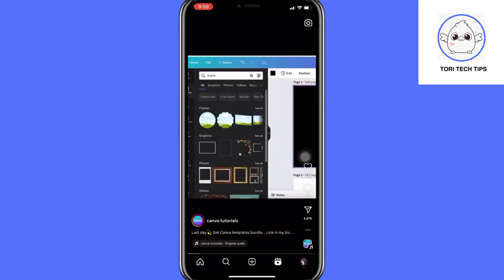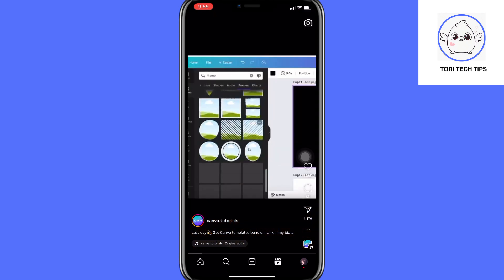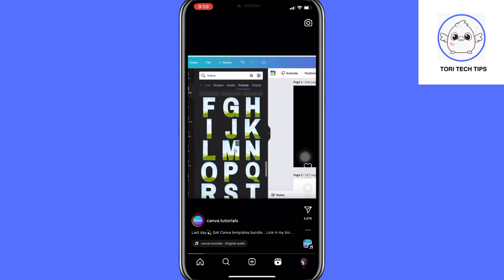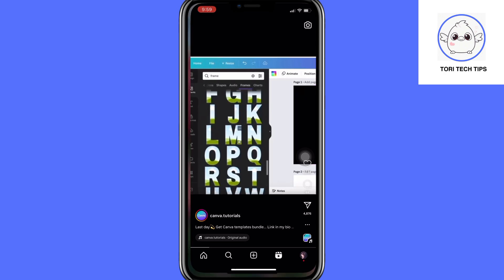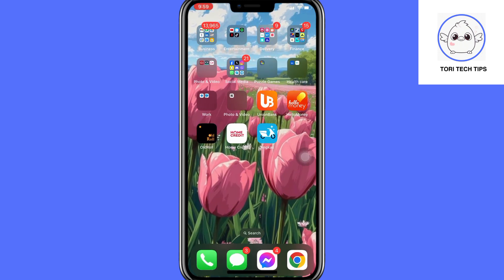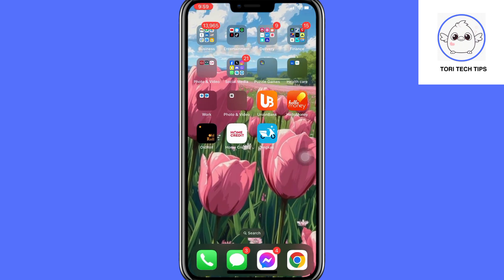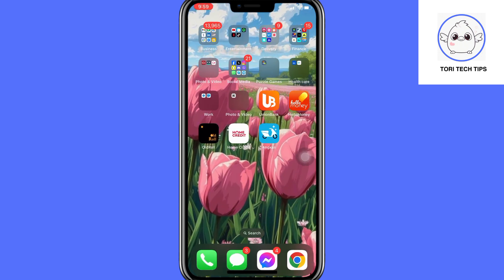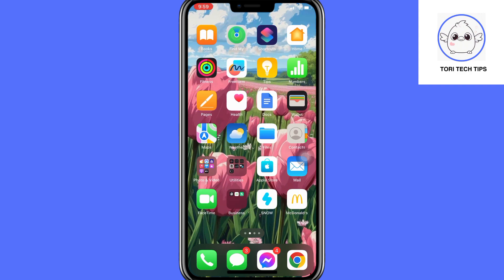To enable scrolling on Instagram Reels using voice control, follow these steps. First, exit Instagram by closing the app completely.